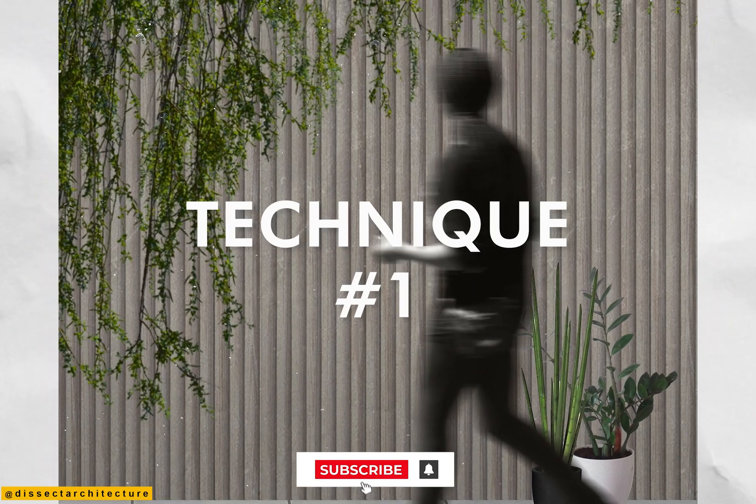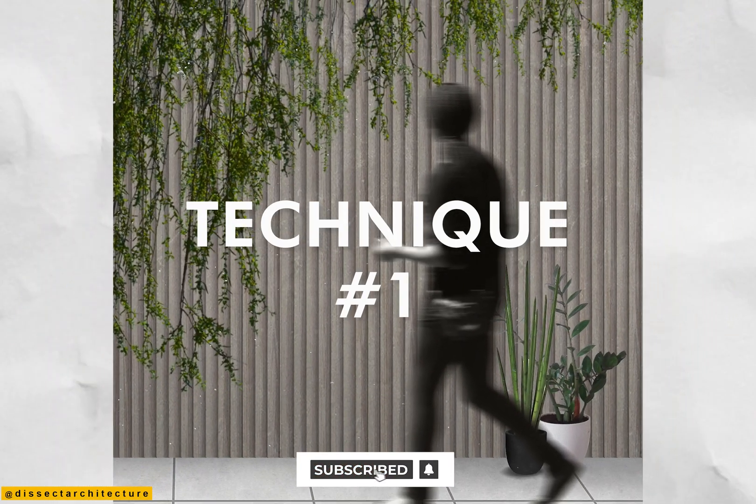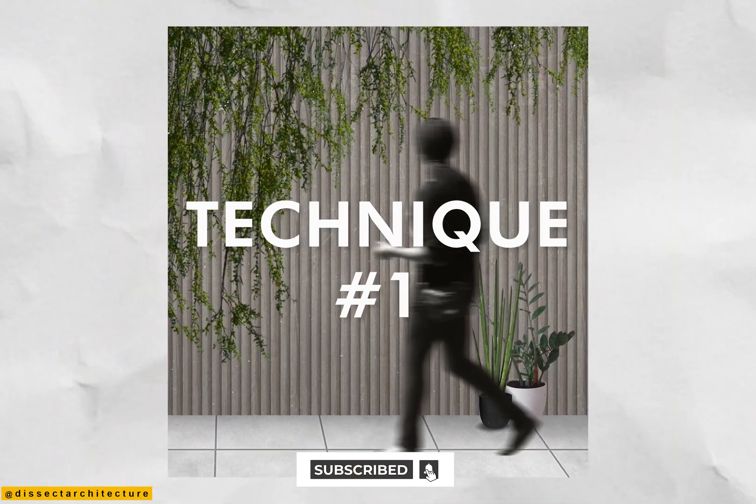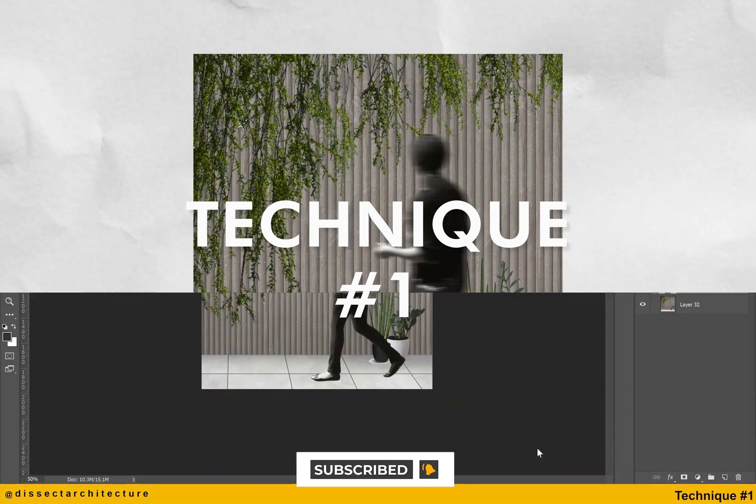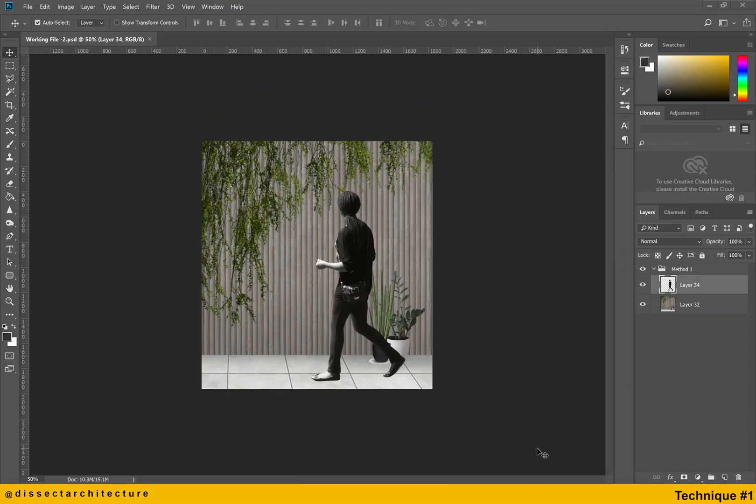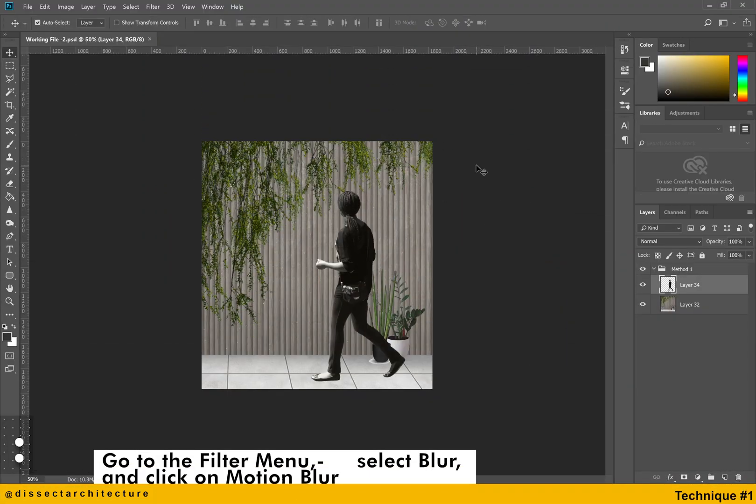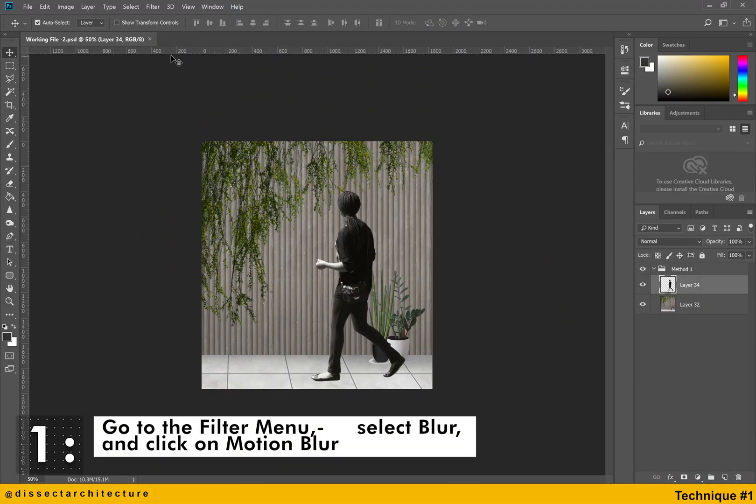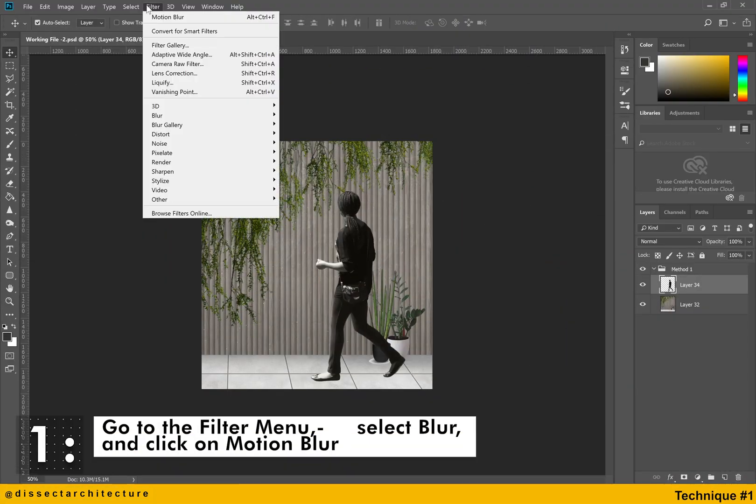In this first technique we will use the motion blur to create the blurring effect. First, go to the filter menu, select blur and click on motion blur.